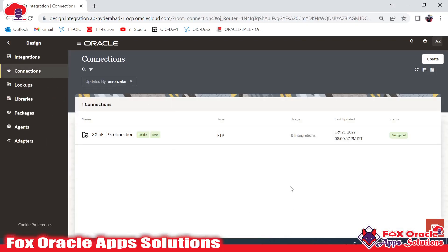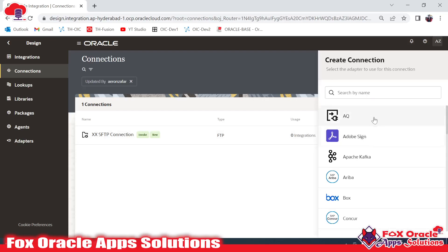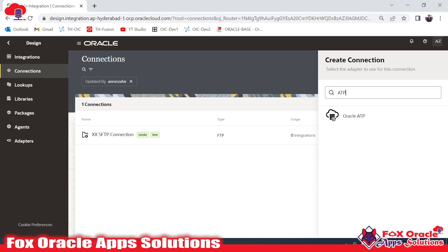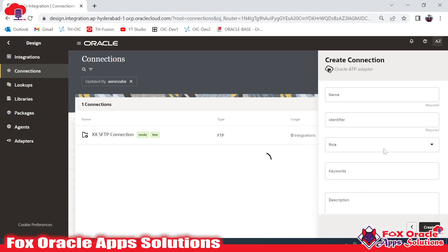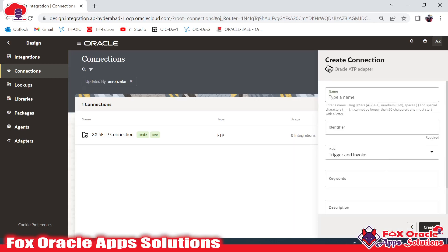As I am going to create a connection for an ATP database, I will select the ATP adapter here. I will select Oracle ATP and it will ask you for the name. I will provide XX ATP Connection.